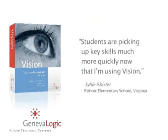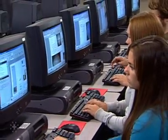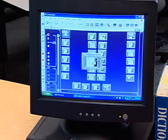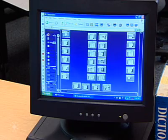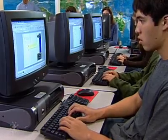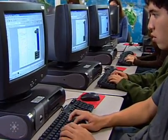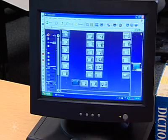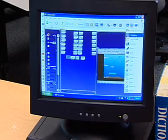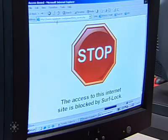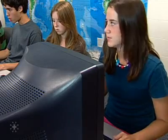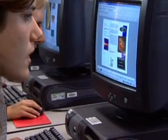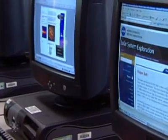Students are picking up key skills much more quickly now that I'm using Vision. As students work, Vision allows you to monitor all the screens in the classroom right from your own desktop. You can see who is on task and who isn't. You can stop inappropriate web surfing instantly with a quick click, or by pre-selecting only teacher-approved sites, and you can guide students to appropriate resources related to your lesson.